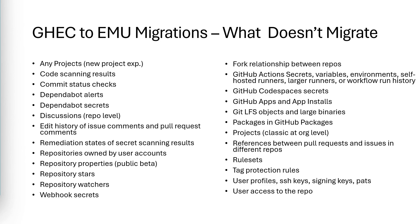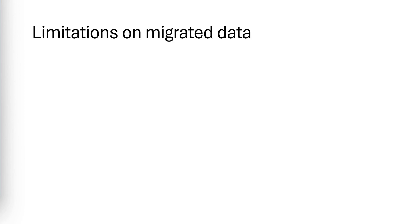So I've given you a list of what does migrate. I've given you a list of what doesn't migrate. Now let's talk about some of the limitations you need to be aware of when performing the migration.